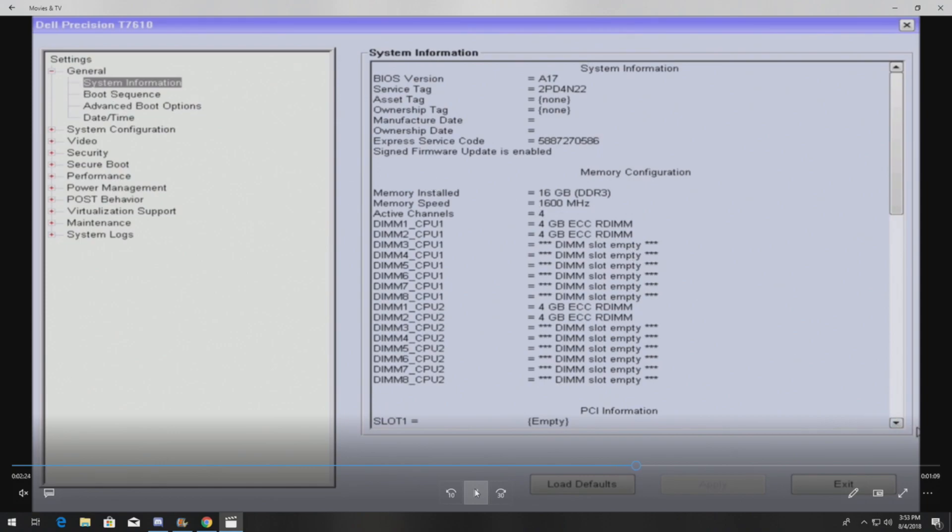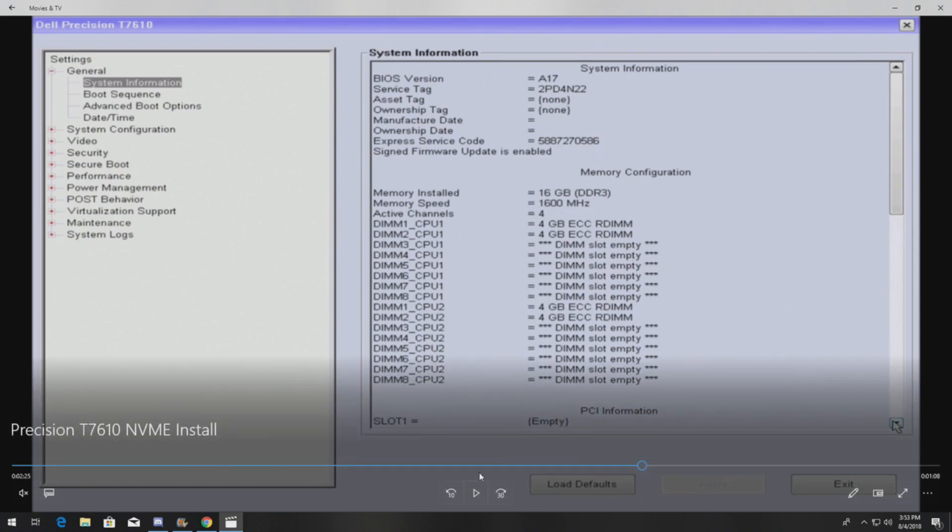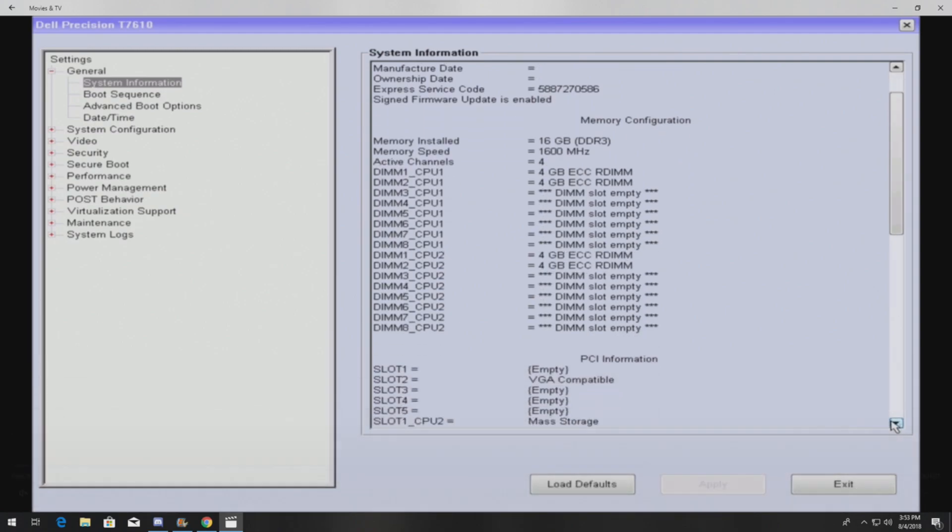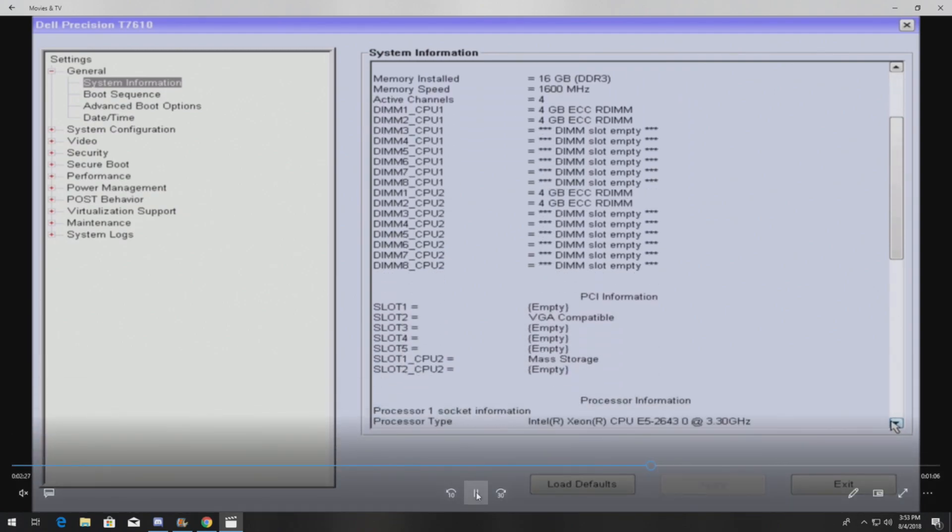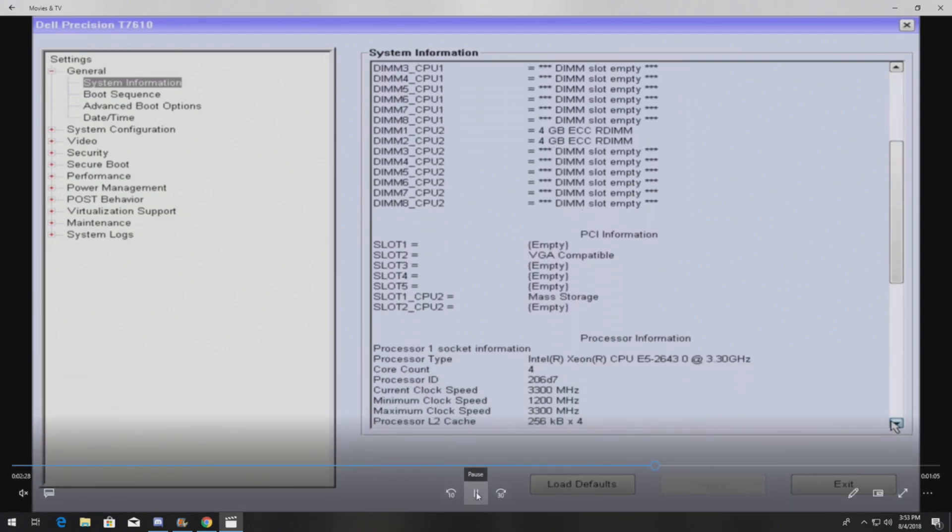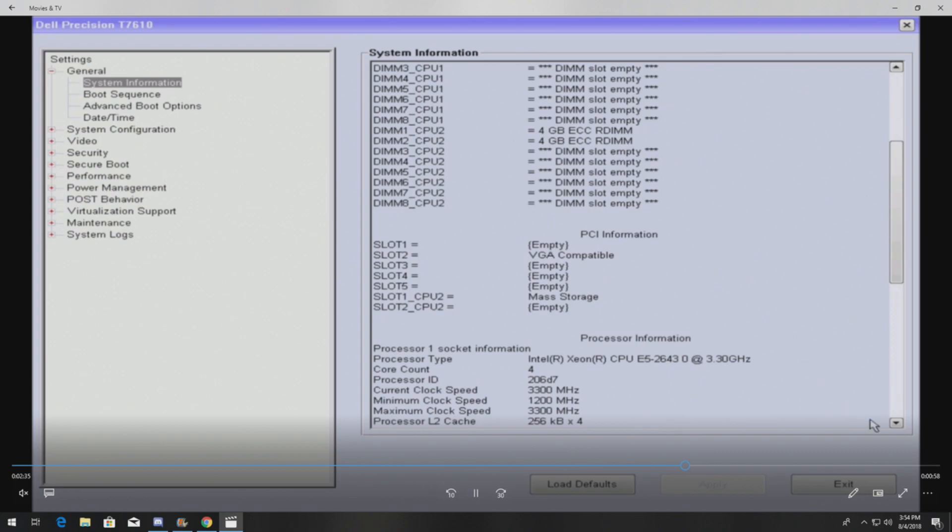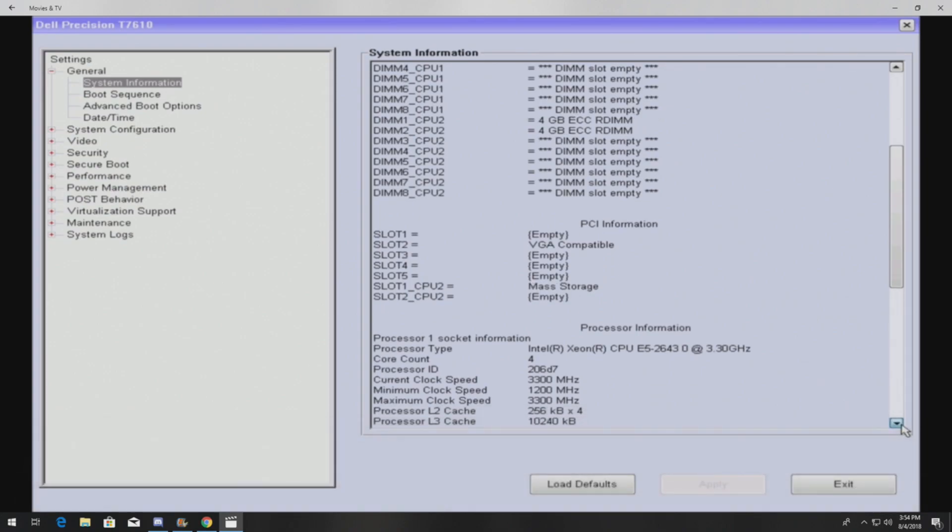This is what it's gonna look like in the BIOS. As you can see, we have a revision 17, so hopefully they allow for the NVMe drive to be bootable in future BIOS versions, though I doubt it. It just comes up in the PCI information as a mass storage device.